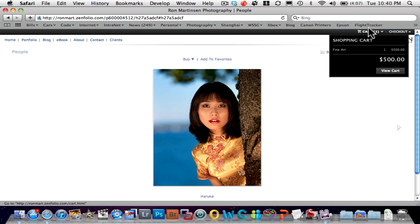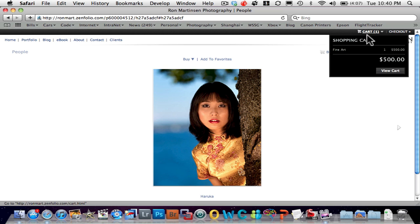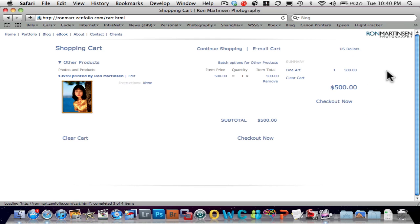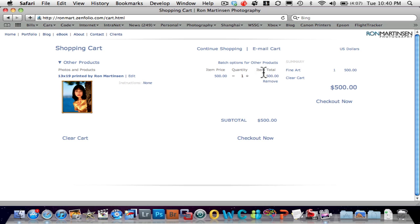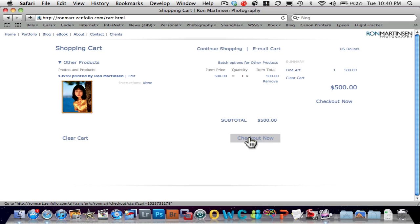I can see that I have my shopping cart that has one item. I can view it. I can come in here and say, you know what? Let's just go ahead and check out now.